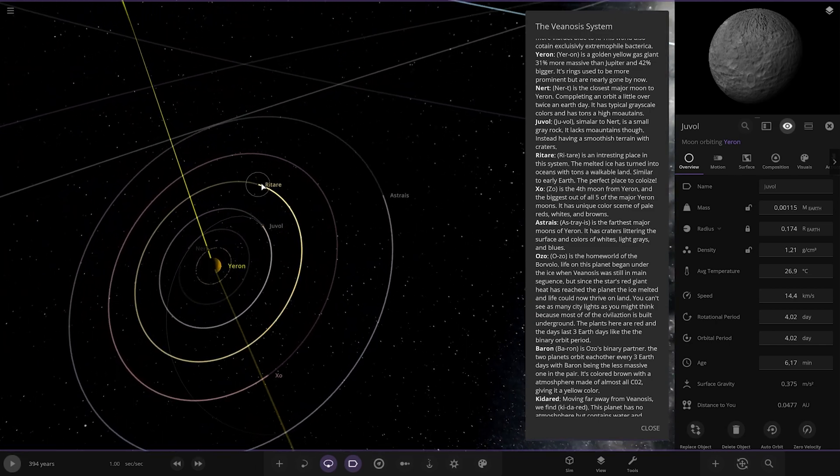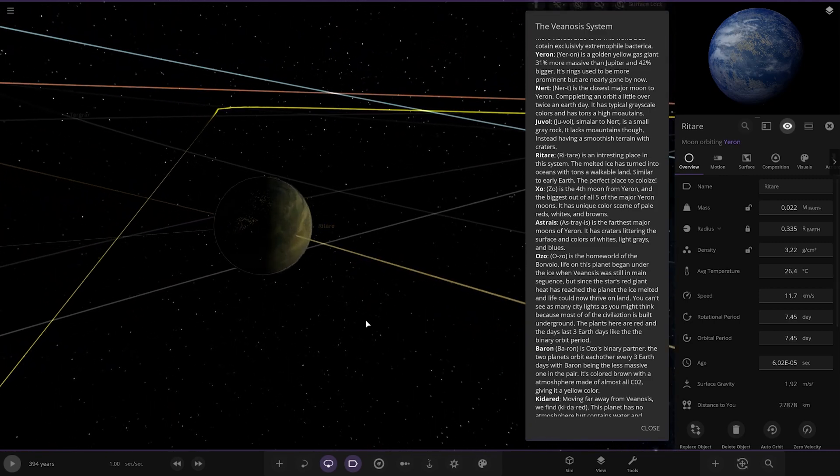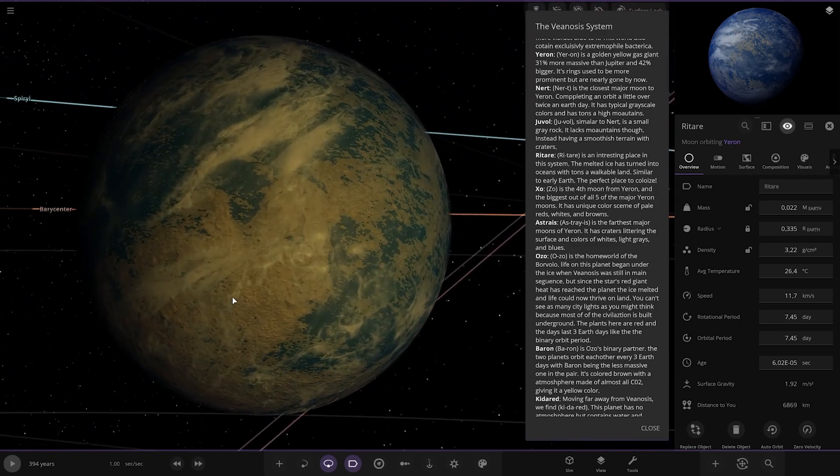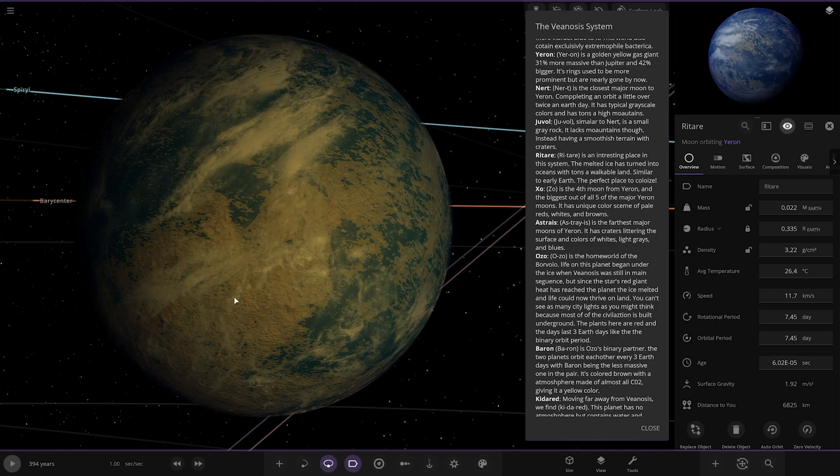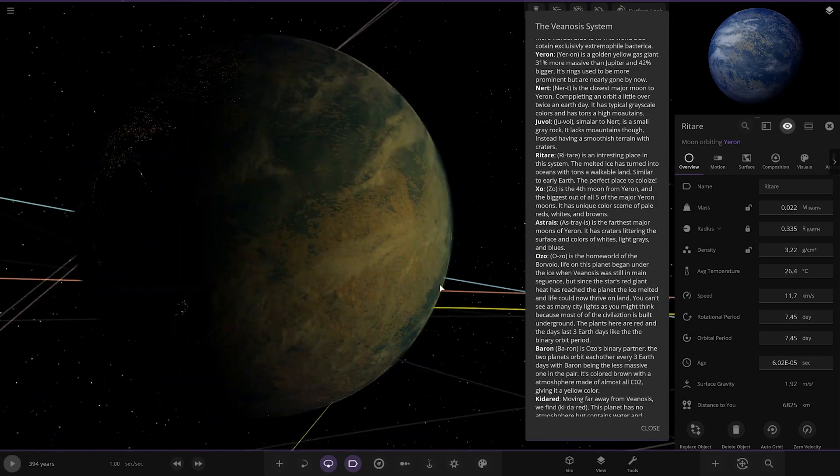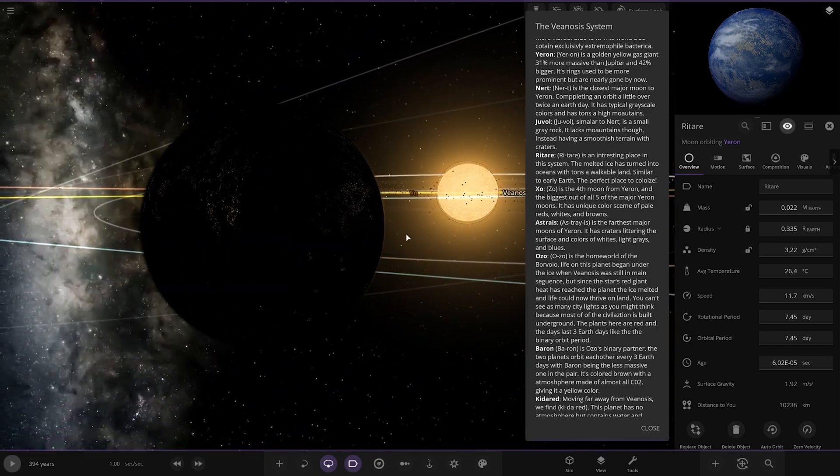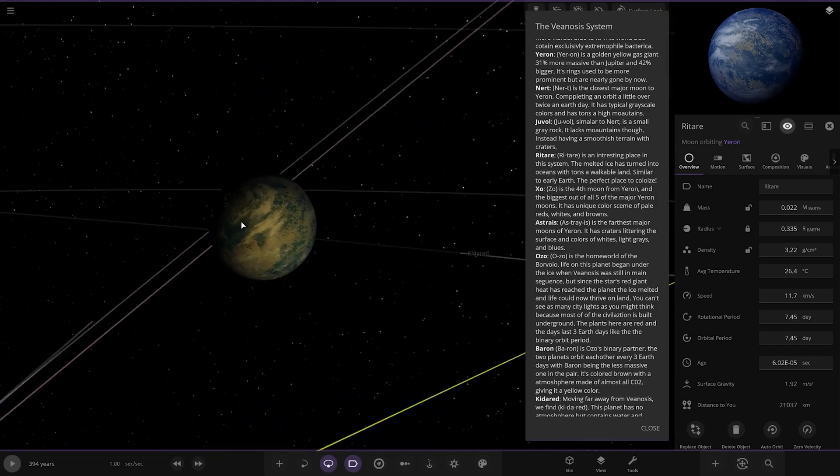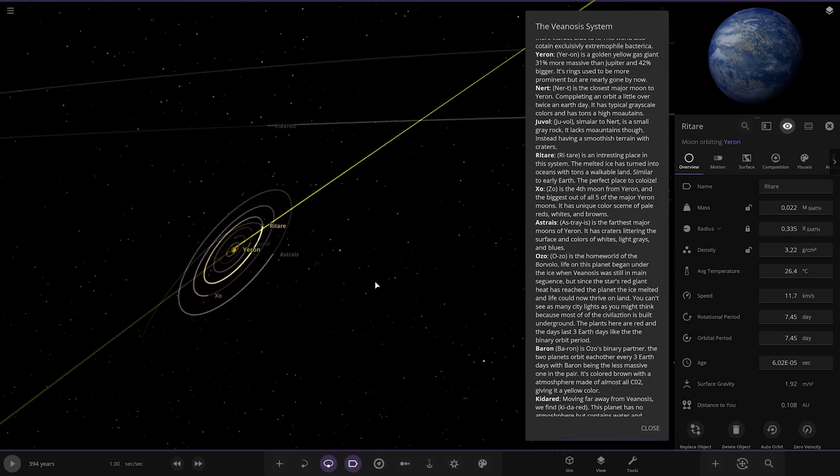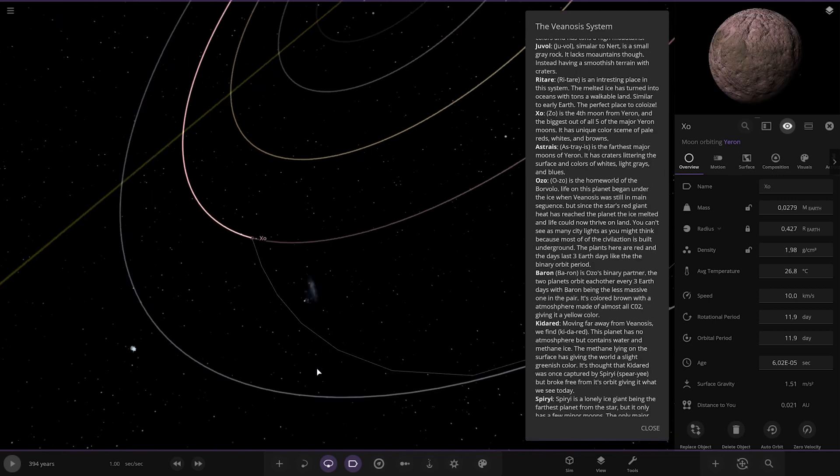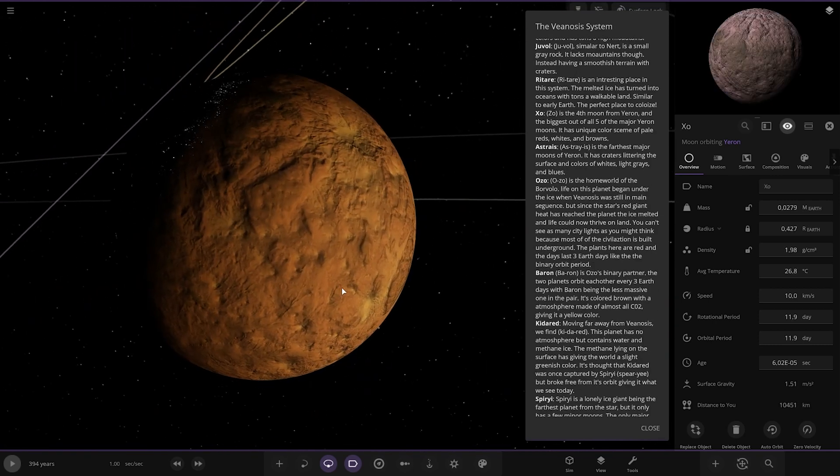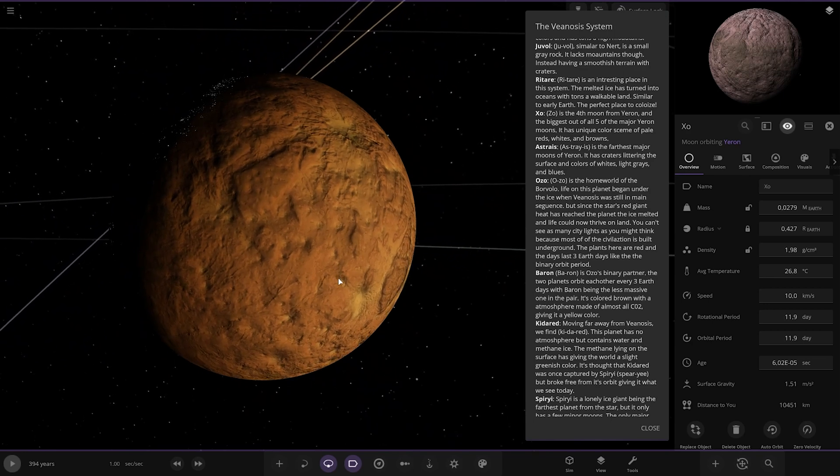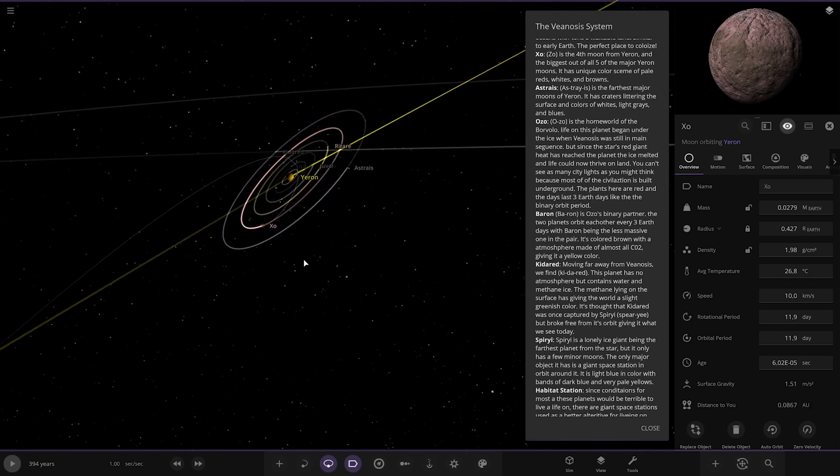Next up we've got Ritter. Ritter is an interesting place in the system. The melted ice has turned into oceans with tons of walkable land, similar to early Earth. So a long time ago that's probably been frozen up but now you've got a red giant. It's probably warmed it up.